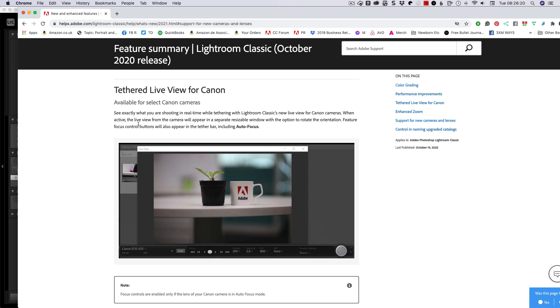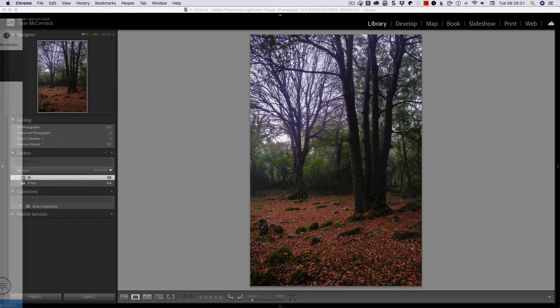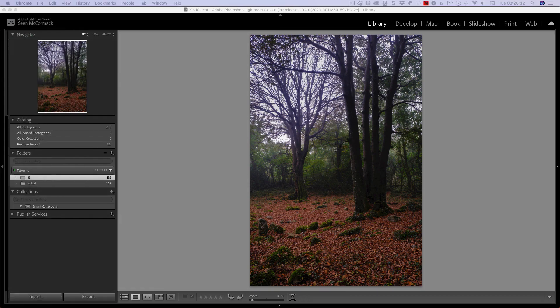This is what the Tethered Live View looks like basically — just to give you an idea — and it lets you focus from there as well. So that's just to show you what it looks like. I will try and get one for you so that we can have a go at it.